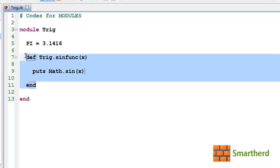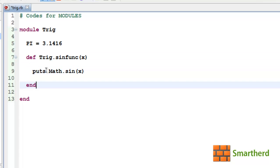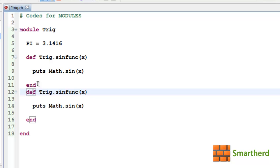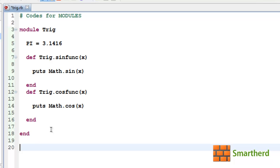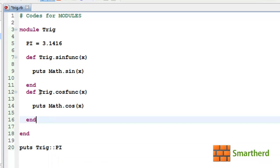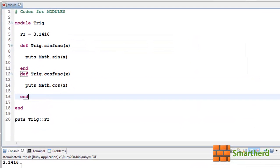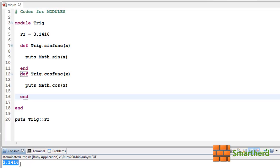Now let's define another method for cosine using Math.cos(x) to evaluate and print the cosine of x. Then let's access the constant PI from outside this module using puts Trig::PI. Let's save it and execute it — and as expected, we are getting the output 3.1416.